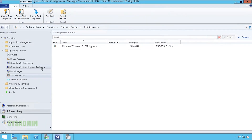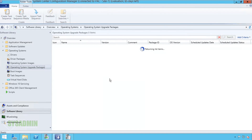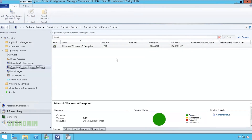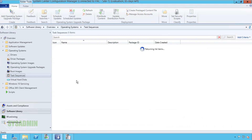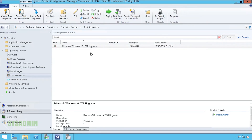I paused the video for about five to ten minutes to make sure our operating system package distributed to our distribution points correctly, and we can see that it did. So now we're ready to deploy our task sequence. On the left we'll click on the Task Sequence node, right-click our task sequence, and select Deploy.